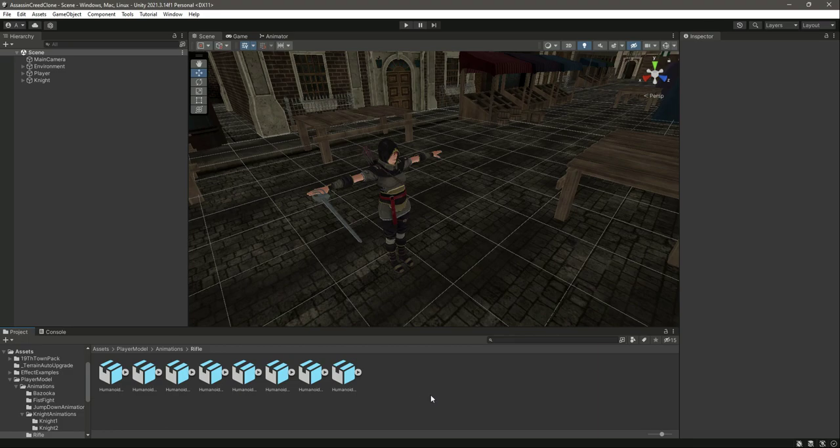So the animations are now all set up. In the next video we will create an animator controller for this.